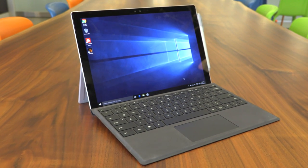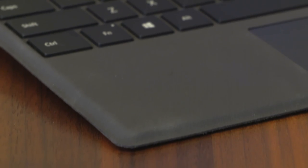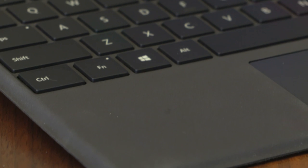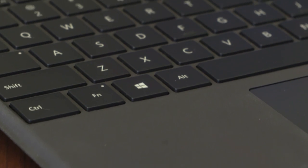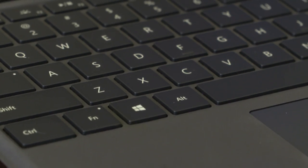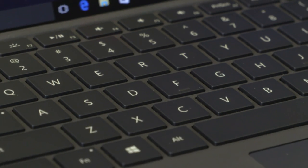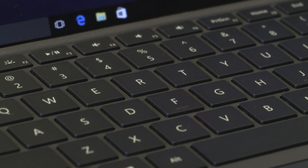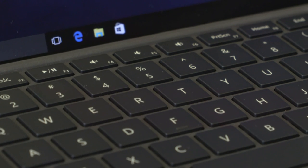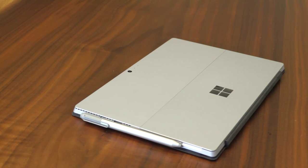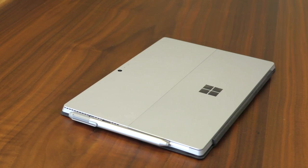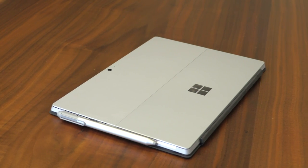The base Surface Pro 4 is $900, and our review unit retails at $1,300. That's without the type cover, which is $130. The pen, at least, is included at no extra charge.